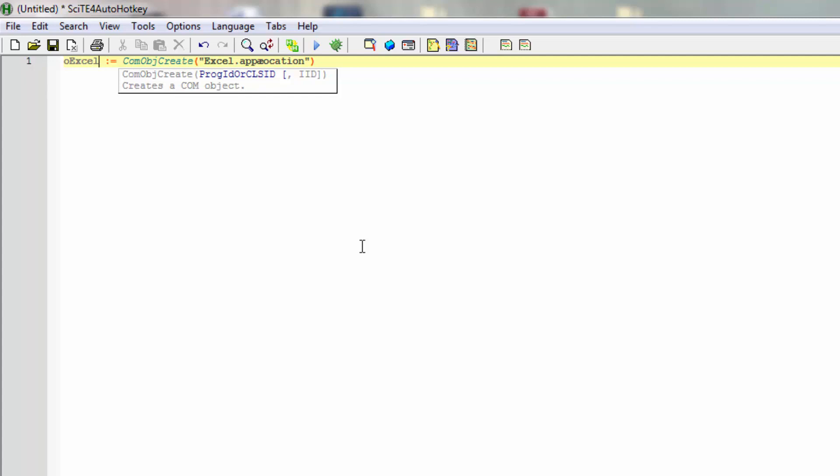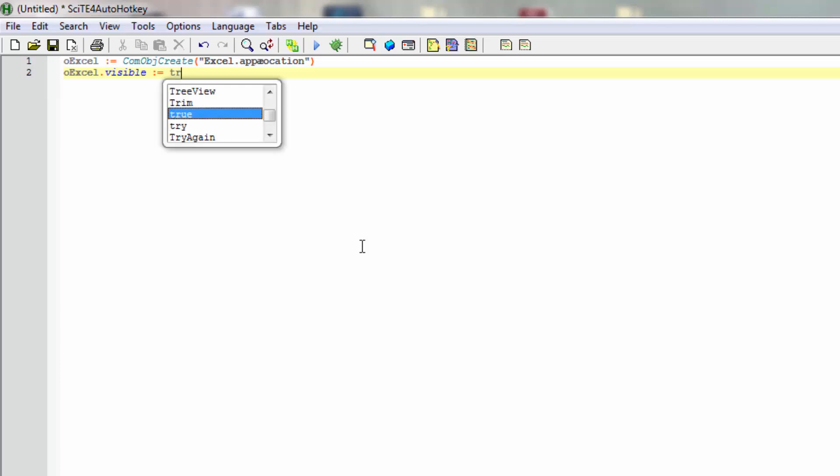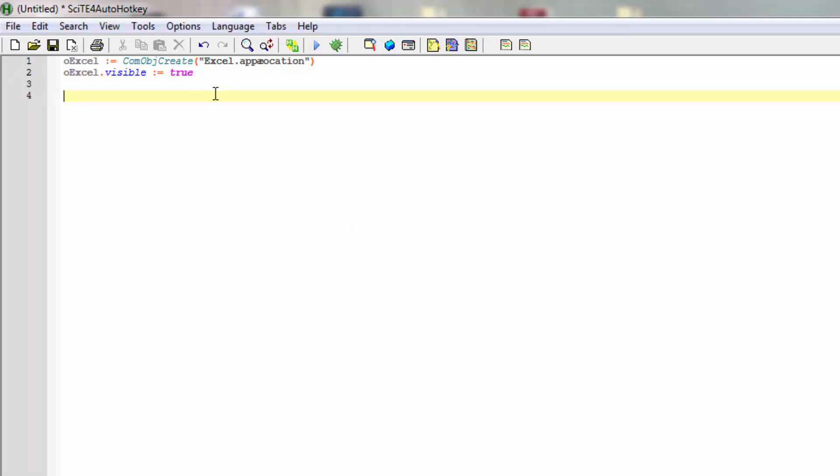Now if we simply ran that it wouldn't really show up because Excel starts up invisible. So to make sure we'll actually see this, we'll put in this visibility and set that property to true.